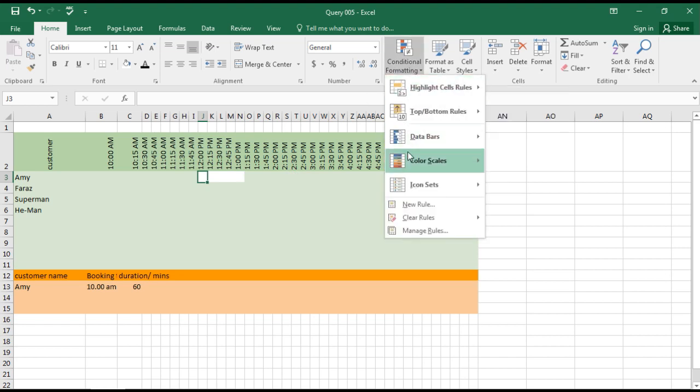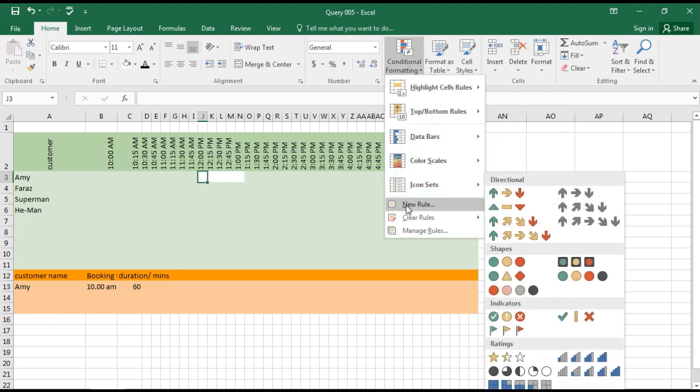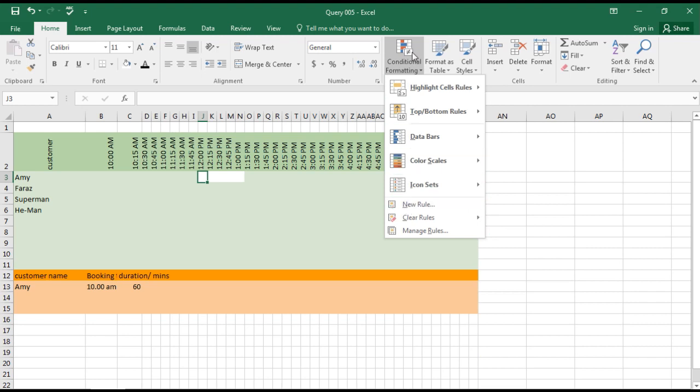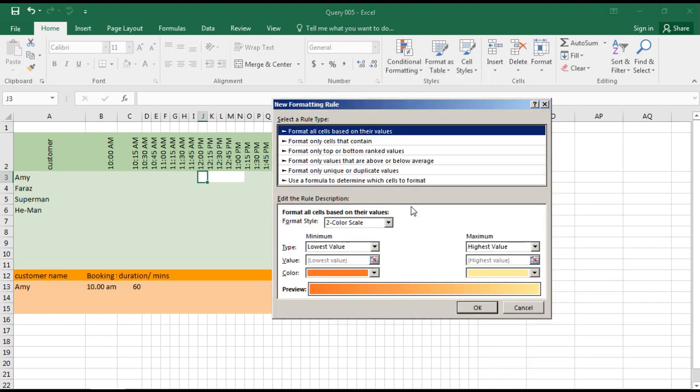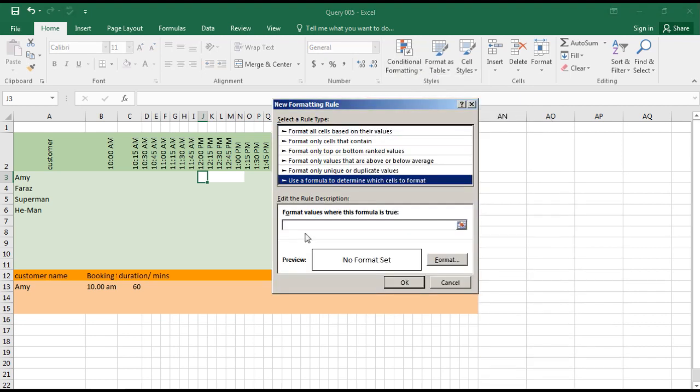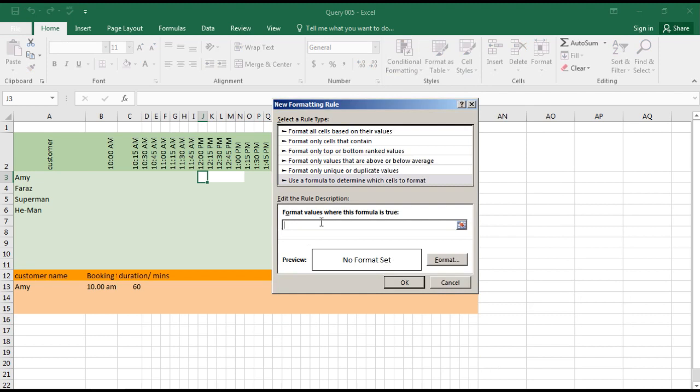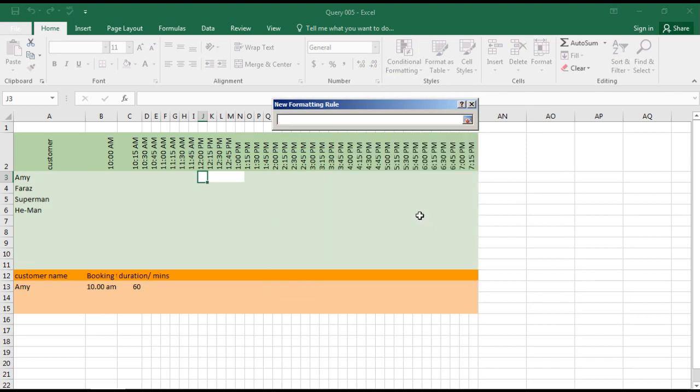We're going to go to Conditional Formatting, New Rule. We will use a formula, and with this formula we will select: this cell is not equal to blank. These two indicators represent 'not equal to.'